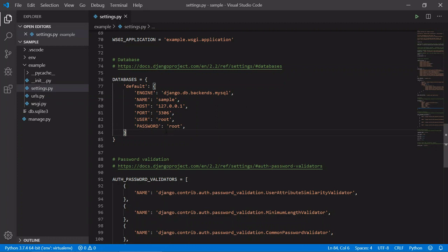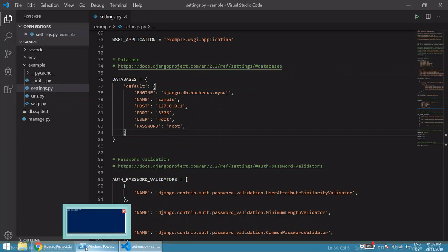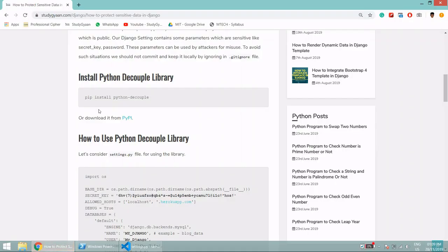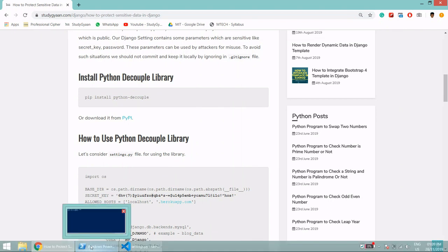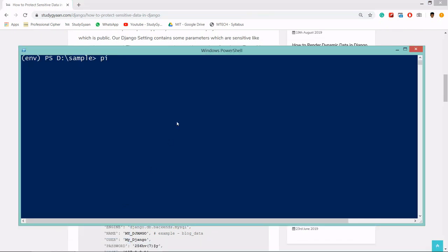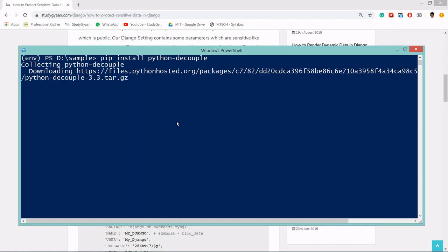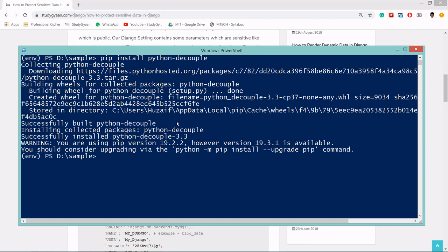For that, we will be using Python decouple and will create a .env or .ini file. First we will install Python decouple. So run: pip install python-decouple. This will install Python decouple in your virtual environment.